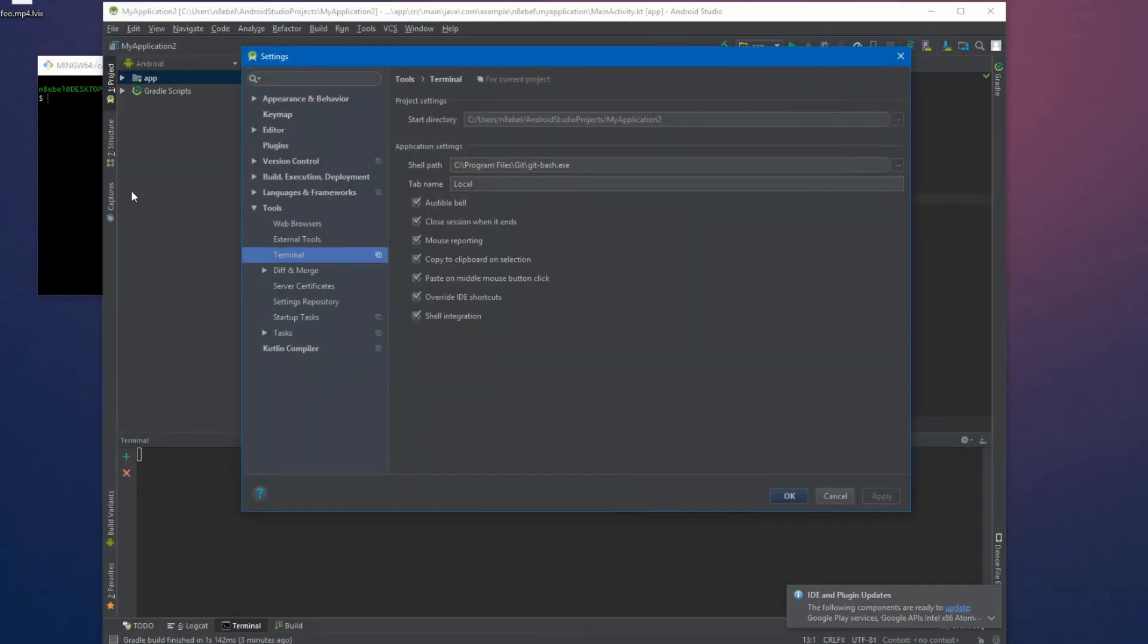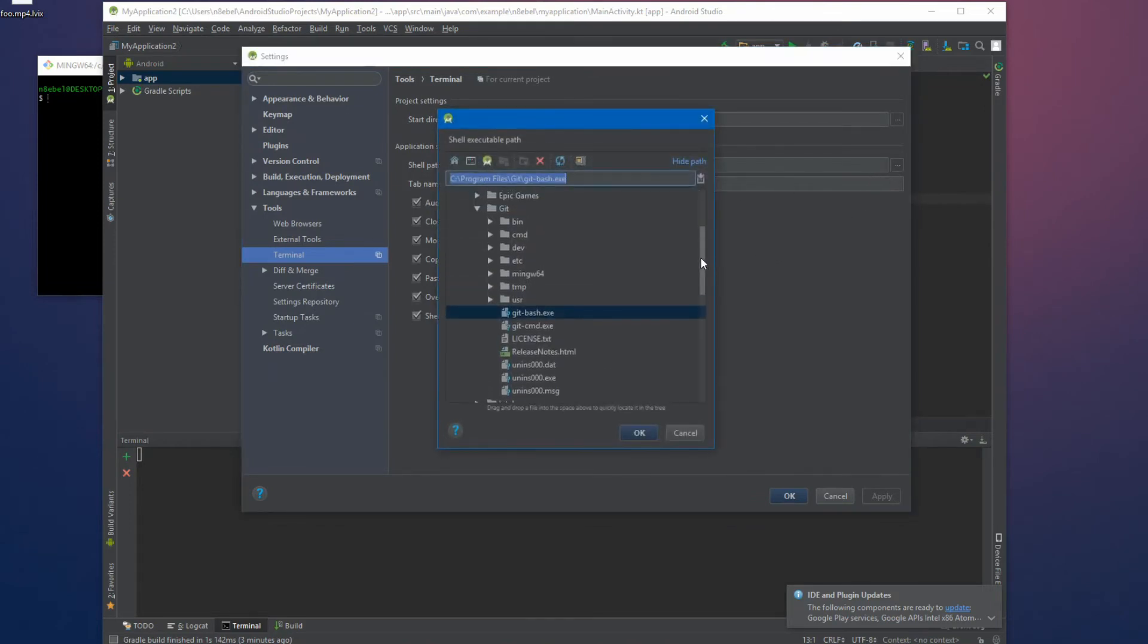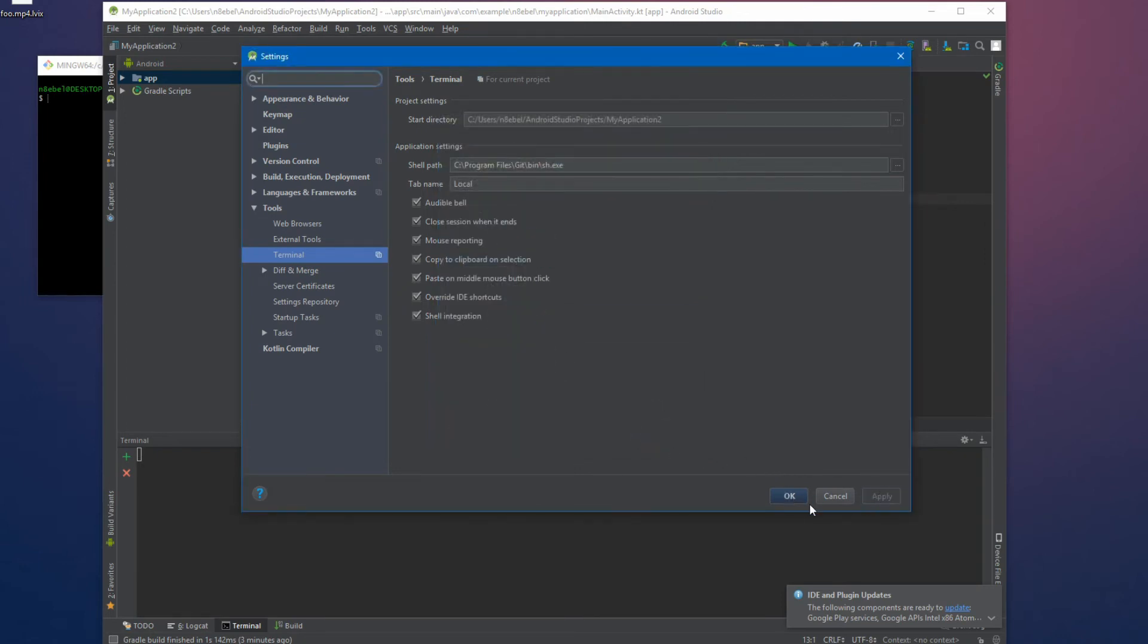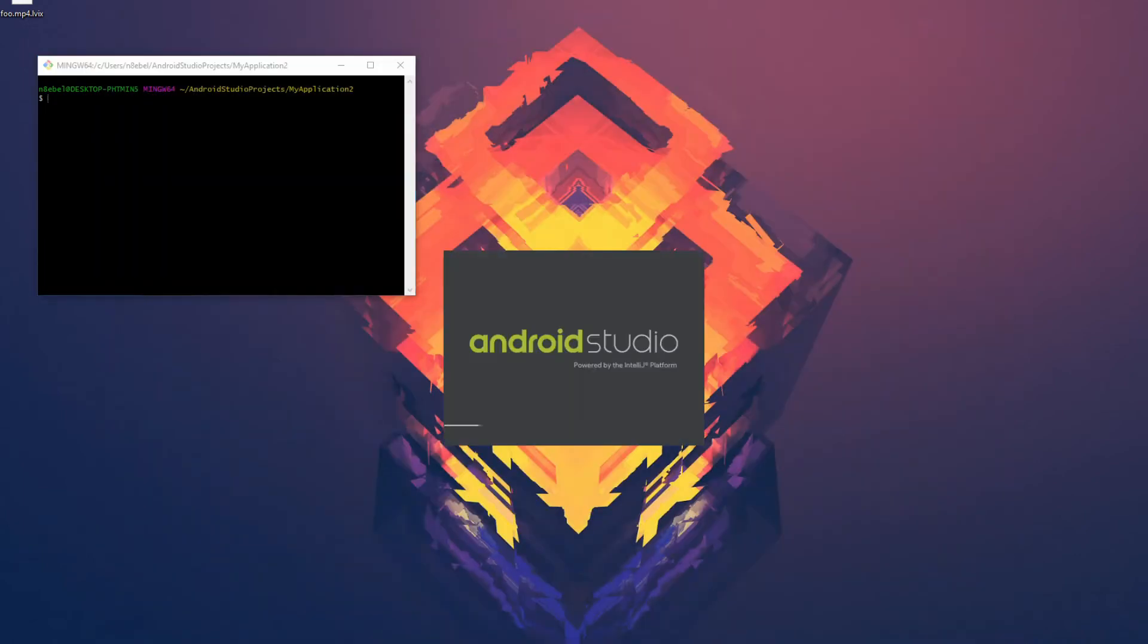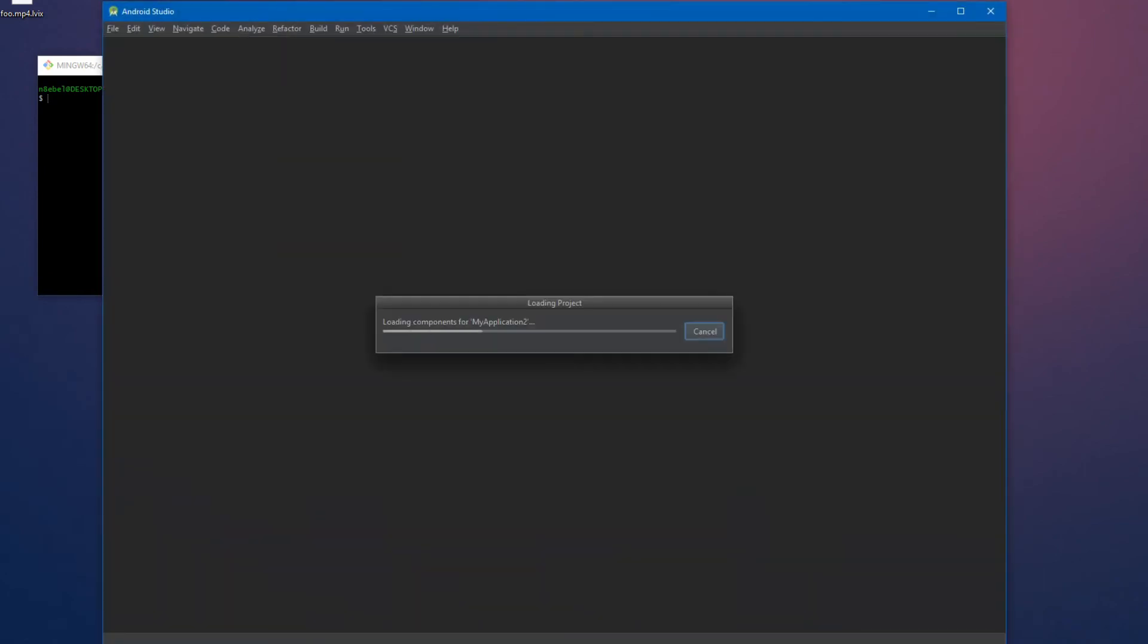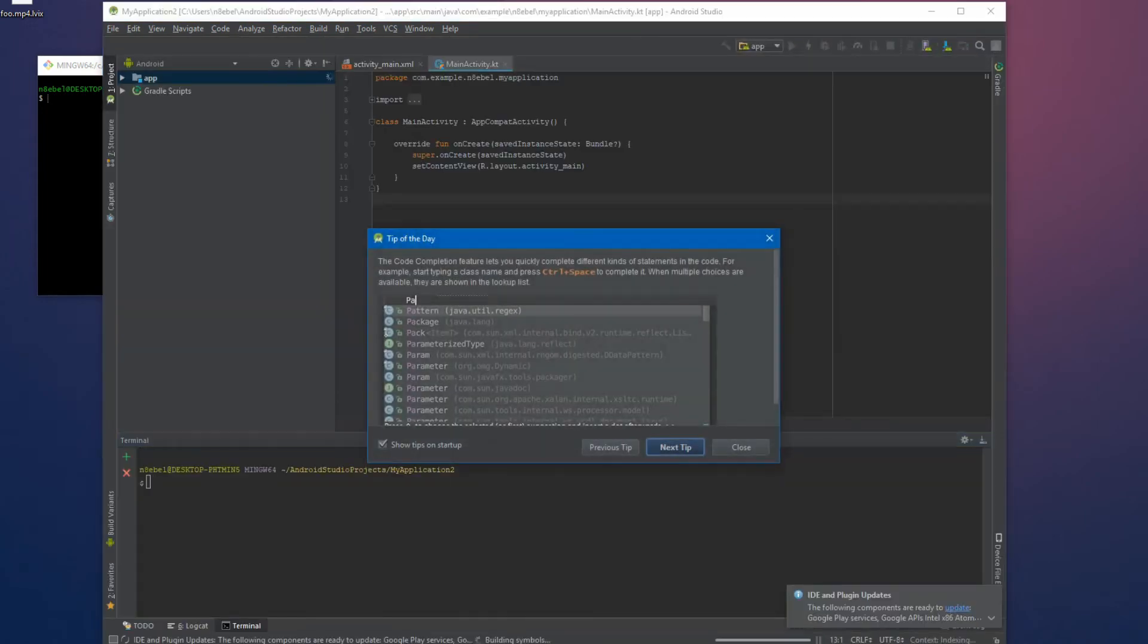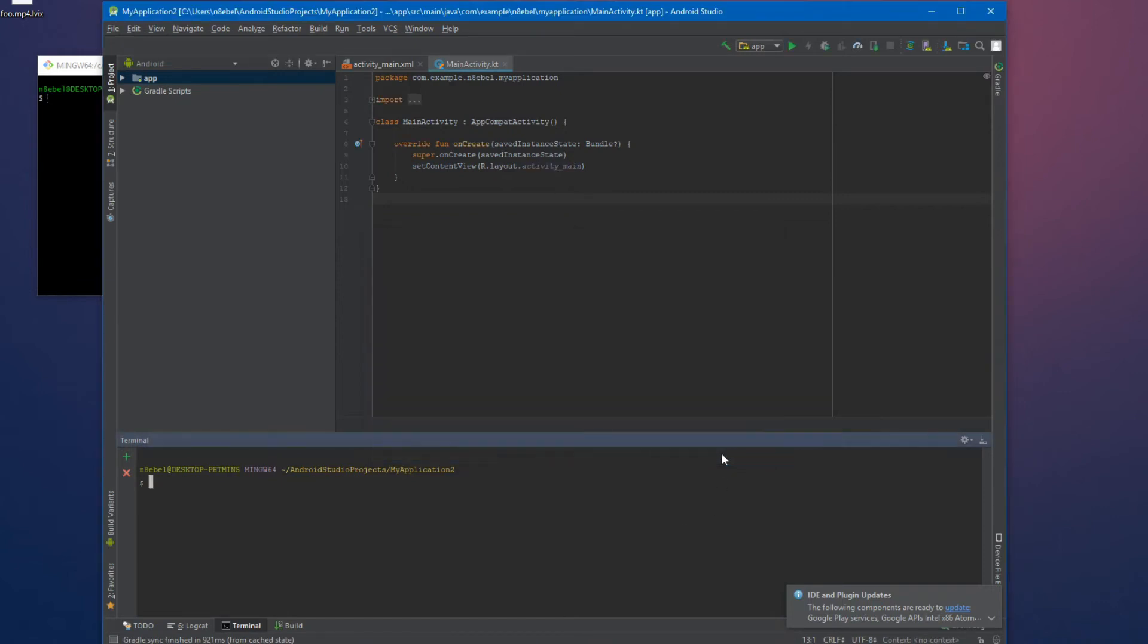Next, we'll configure the Android studio terminal tool to launch the git bash executable by default. This will let us use git bash from Android studios terminal window. After restarting Android studio and opening the terminal window, we'll now see the git bash environment is loaded by default and we can use those familiar git commands right from Android studio.